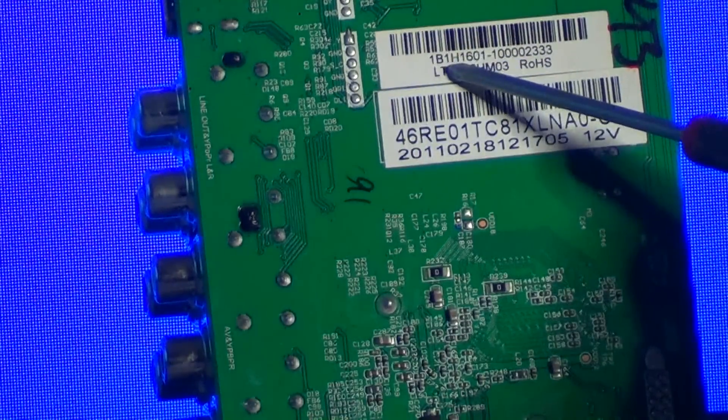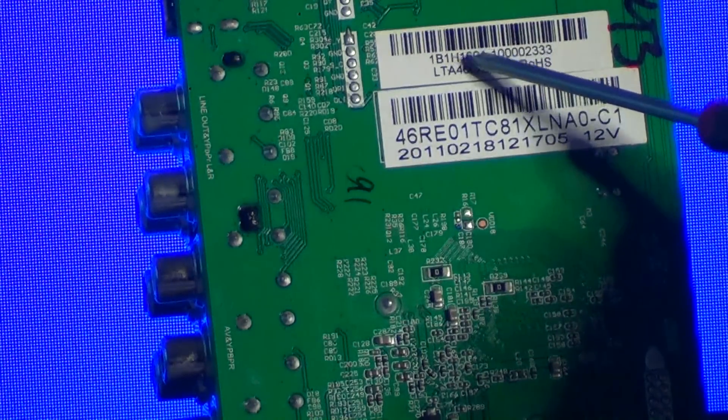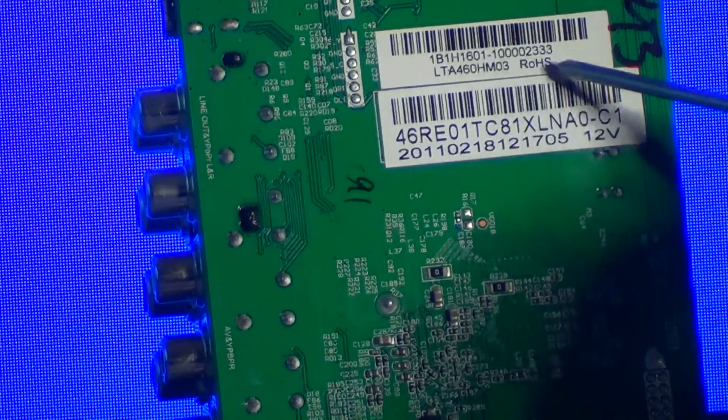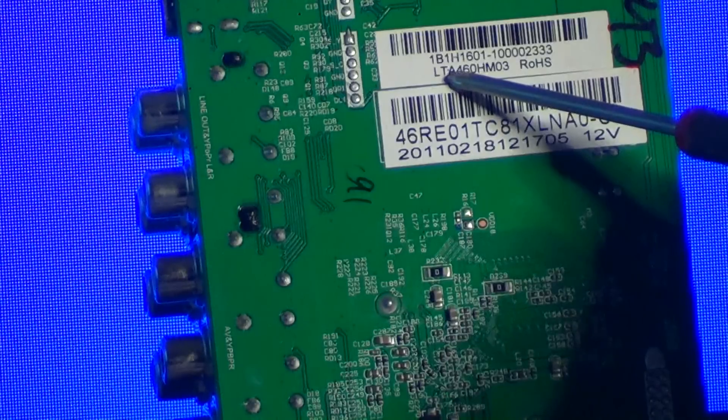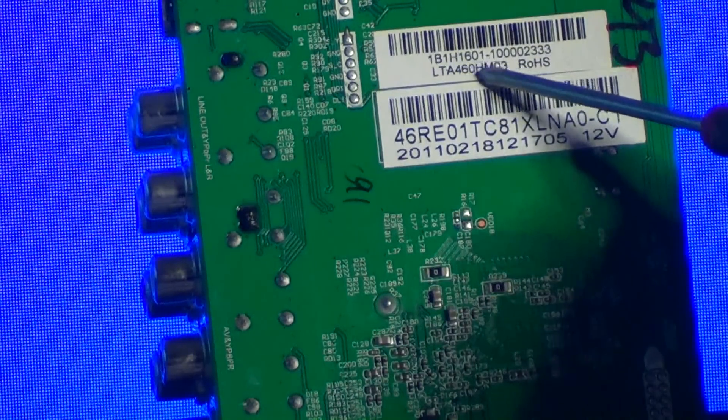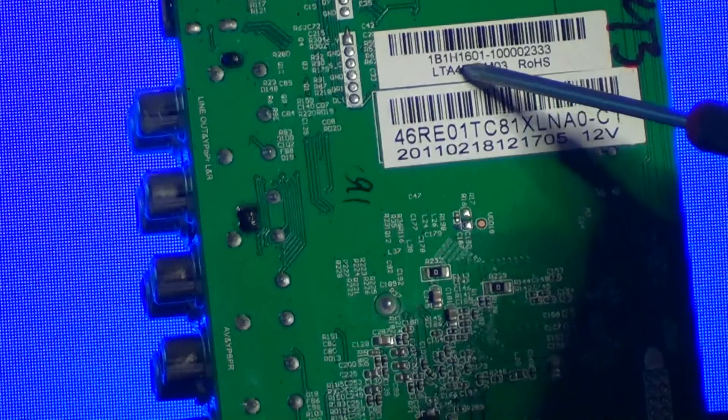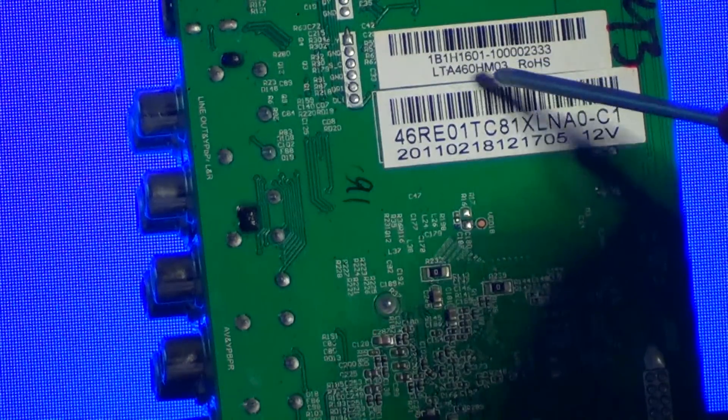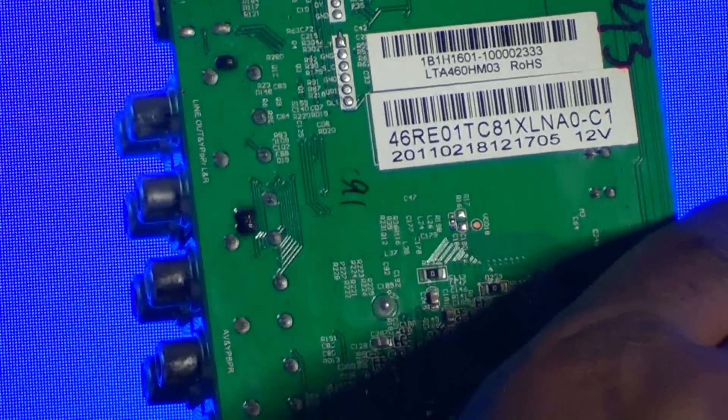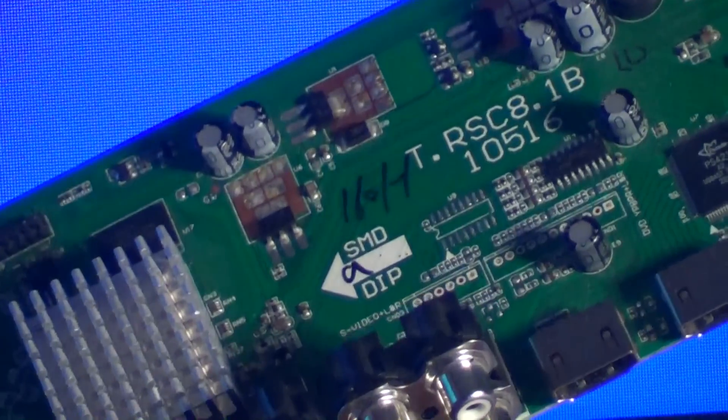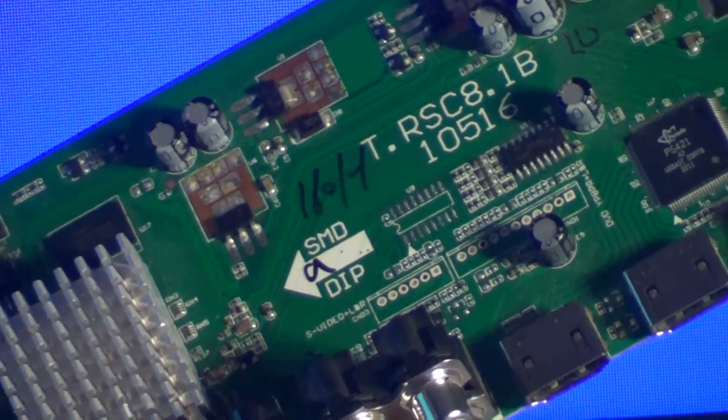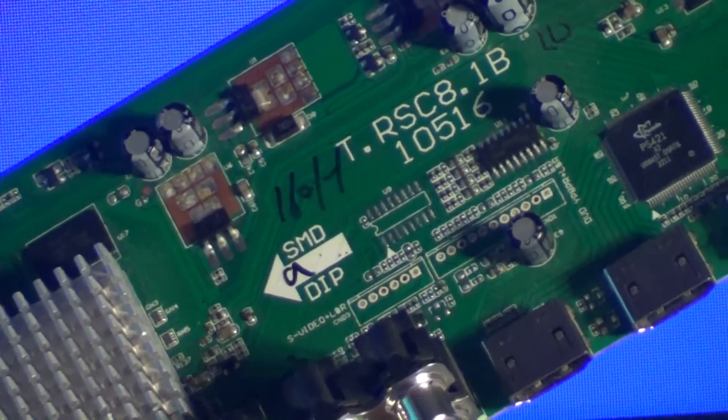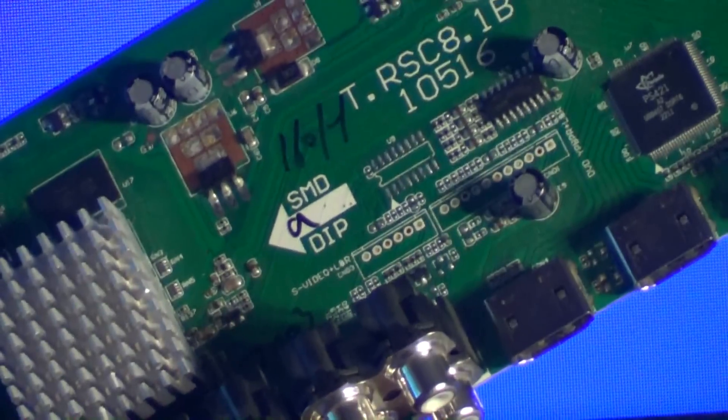On this sticker, 1B1H1601. This number, this second dash is really not that important. And this here on the bottom, this is the panel number. LTA460 - usually the first two numbers are the size of the TV, which is a 46 inch. 460HM03. Do not use the number T.RSC8-1B. If you use that number to order a board like that, you're going to be very upset. You're going to have to send it back because it's going to be totally different.